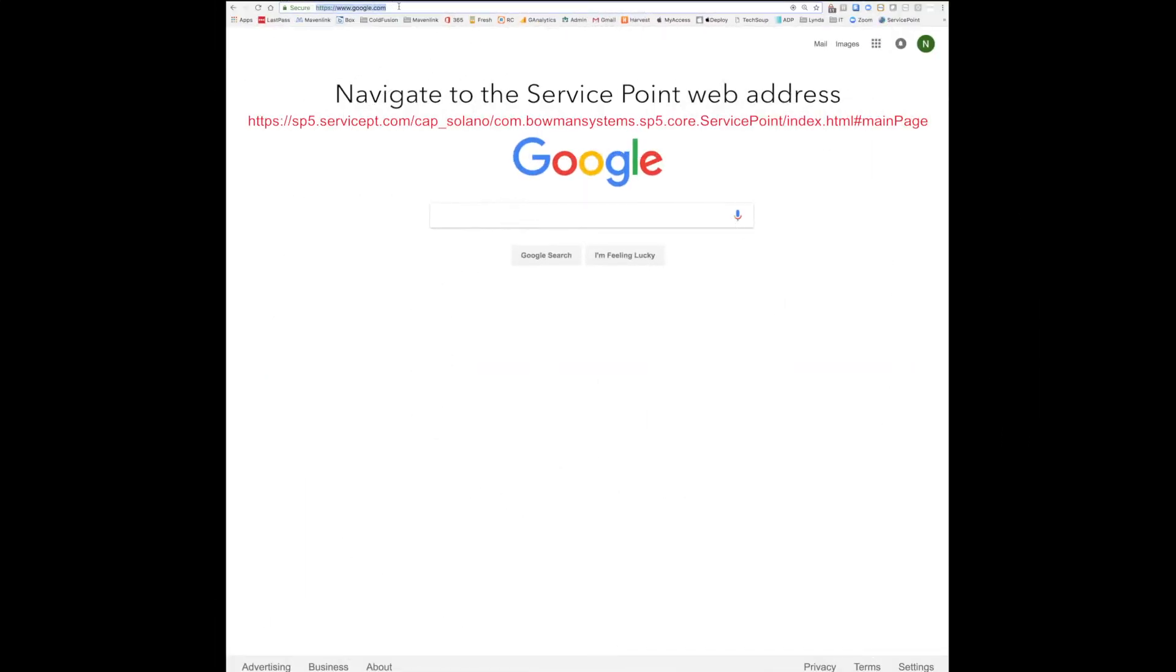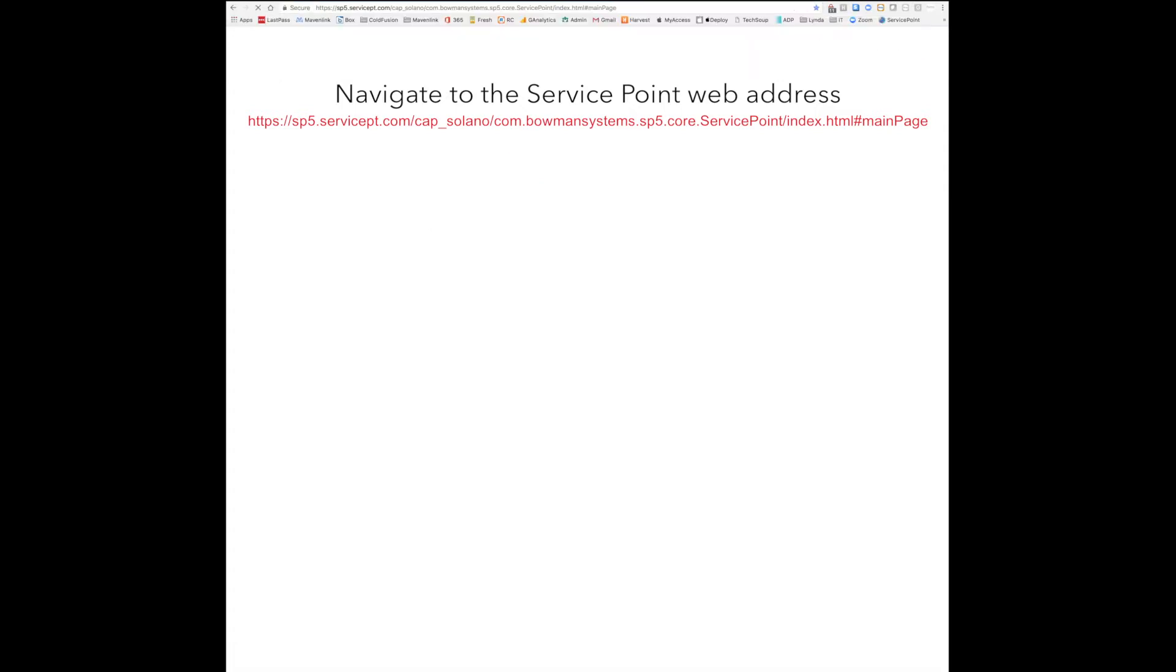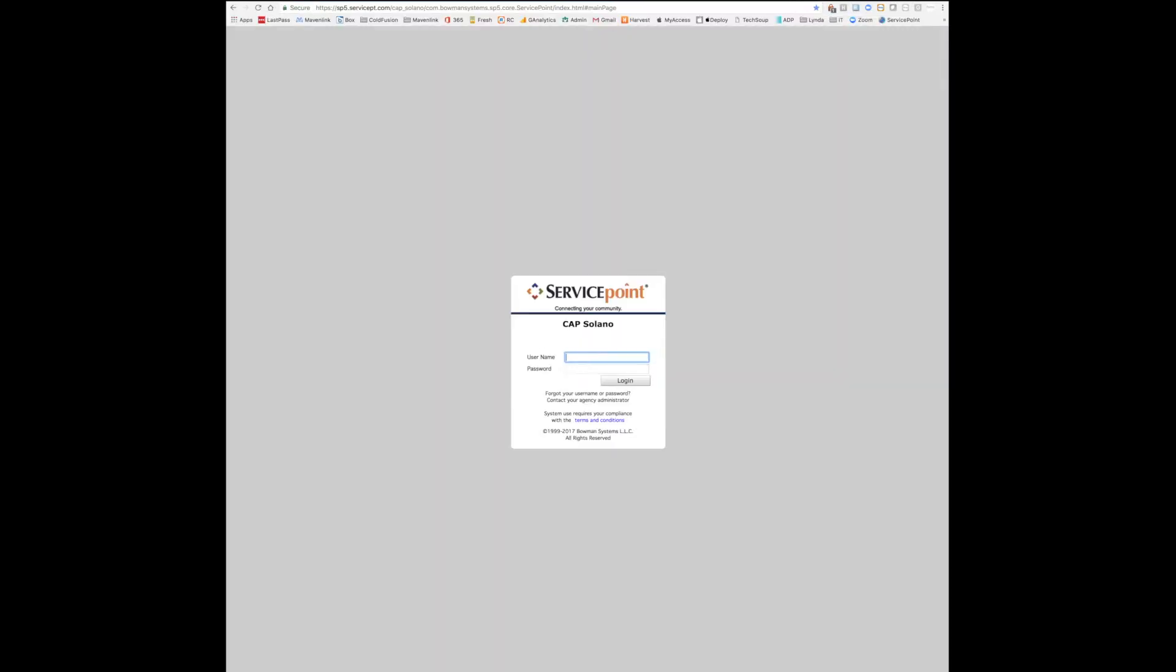To log in to ServicePoint, first access the website by navigating to the website. Once you've arrived at the login page, enter your username and password.